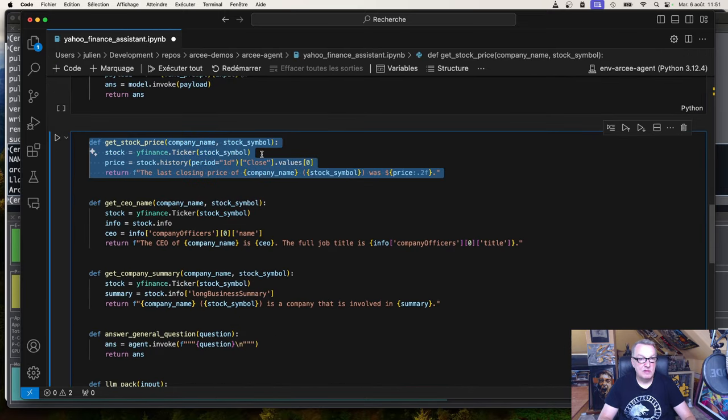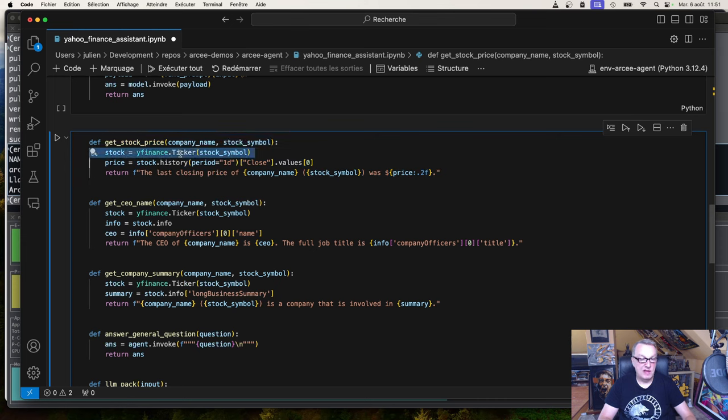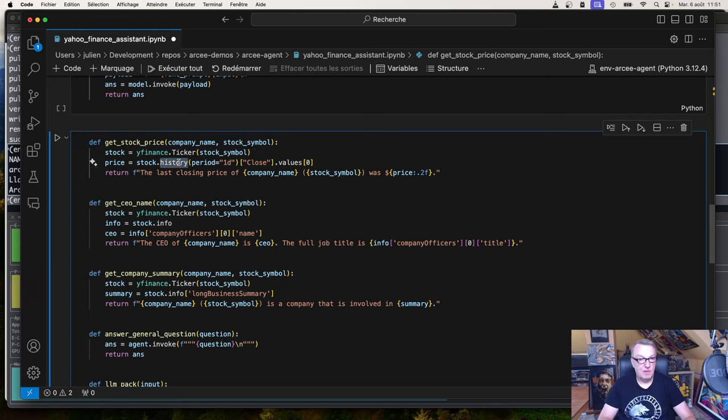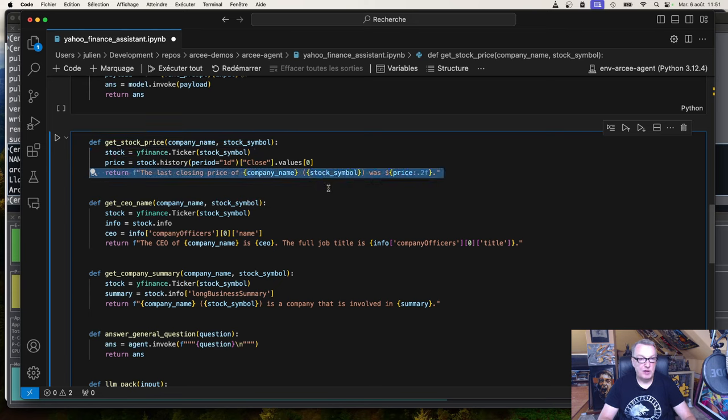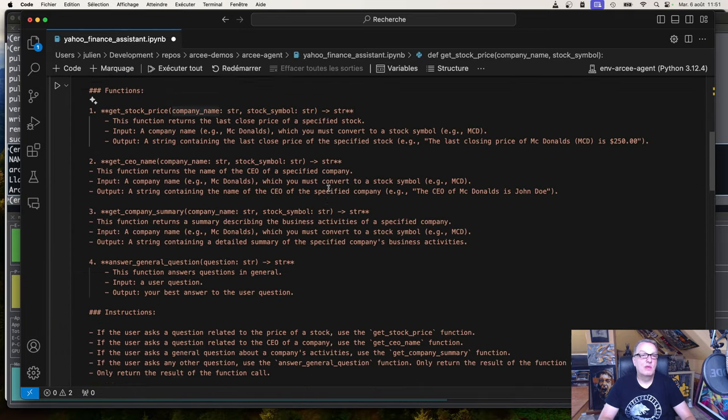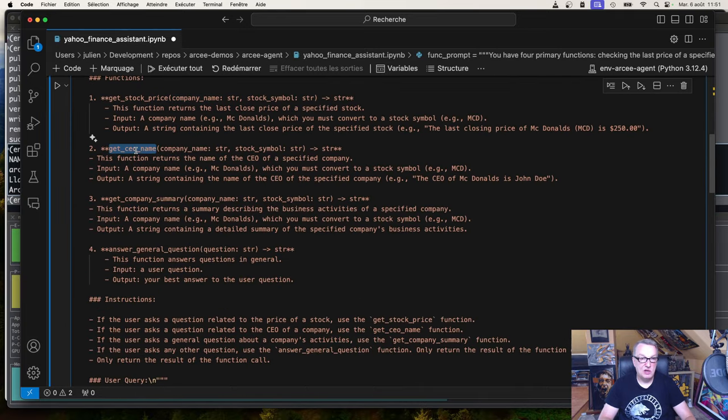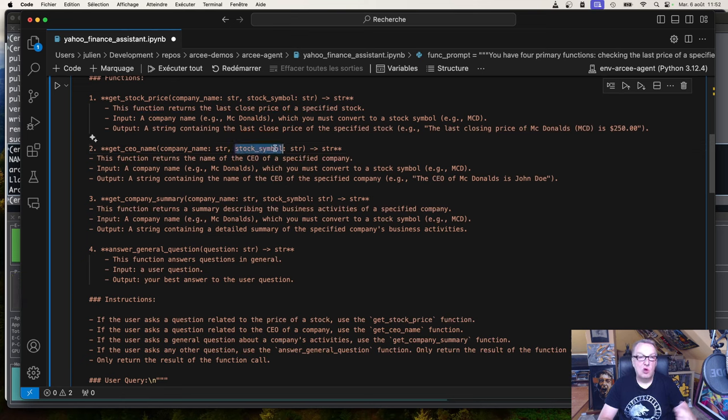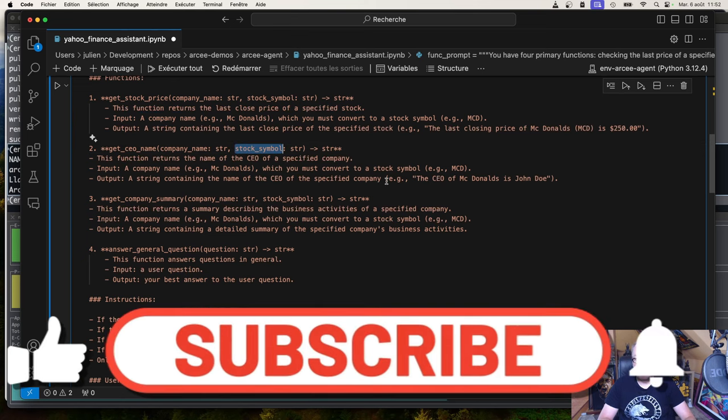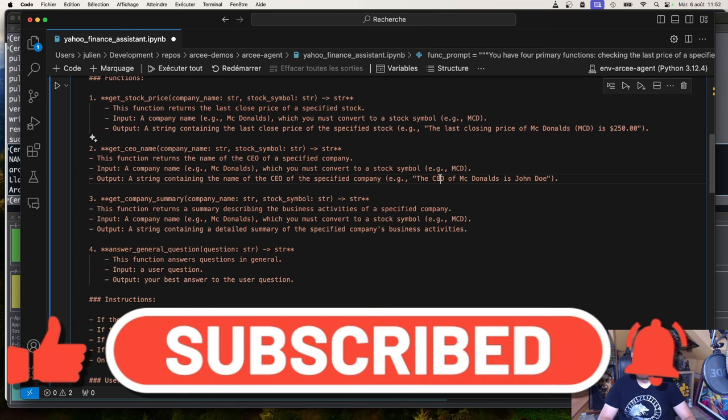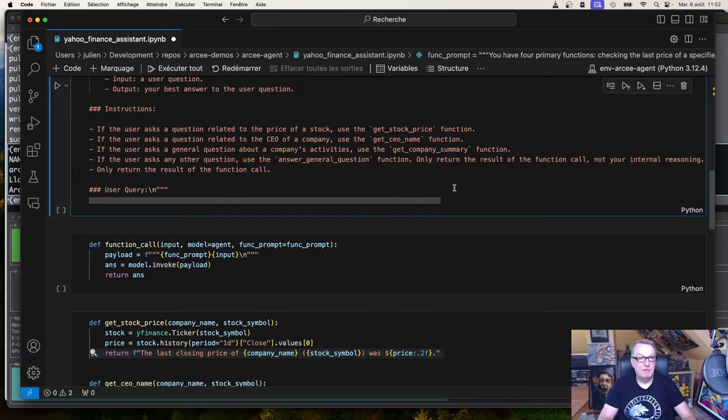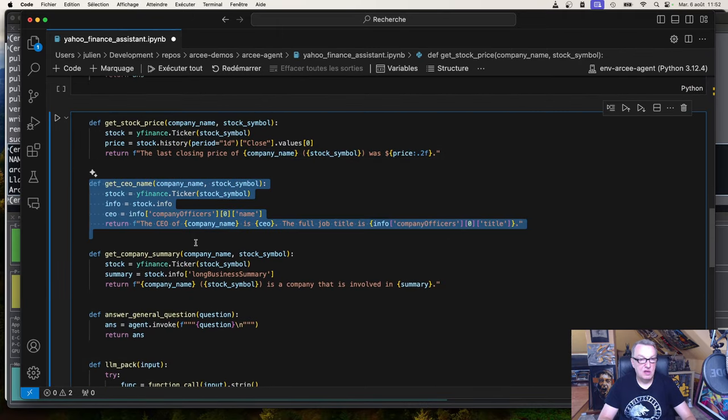I want the model to pass the stock symbol. Yahoo Finance will give me information on the stock. Yahoo Finance for this stock symbol will give me the stock history, and then I'll just print everything. So that's function number one. Function number two, get CEO name. Same story. I'll pass a company name. Let's say McDonald's. I want the model to figure out the ticker code, call the appropriate Yahoo Finance API, and then retrieve the name of the CEO and print something like this. The function is pretty similar to the previous one, except we're just extracting the CEO name and the full job title from that information.